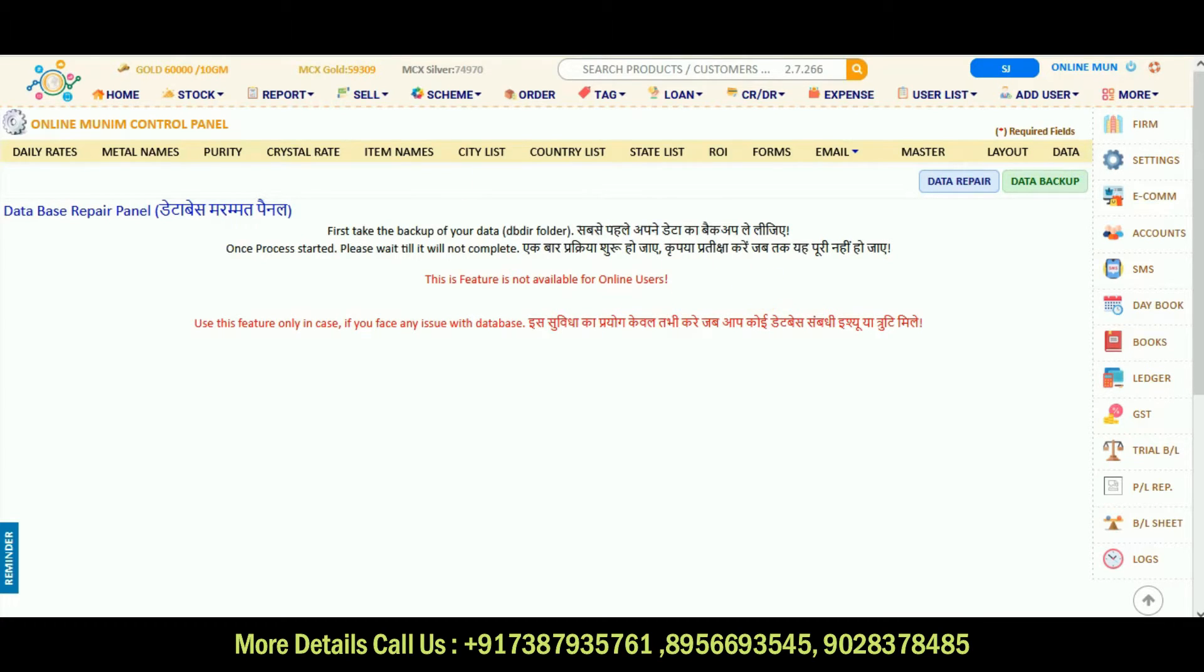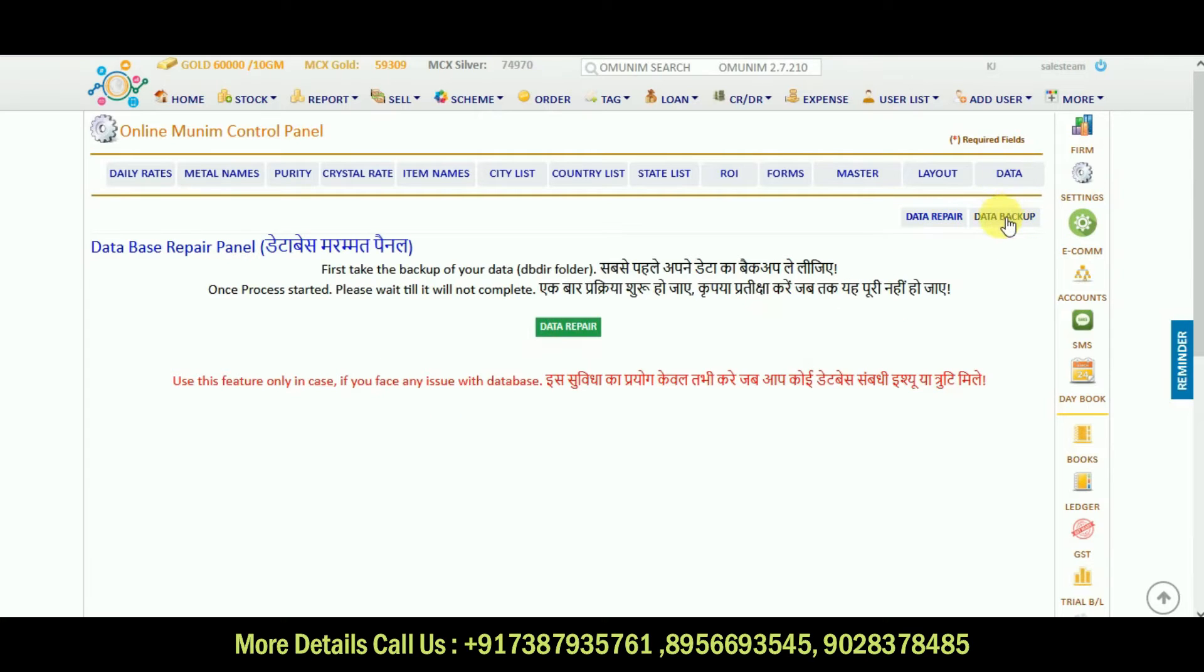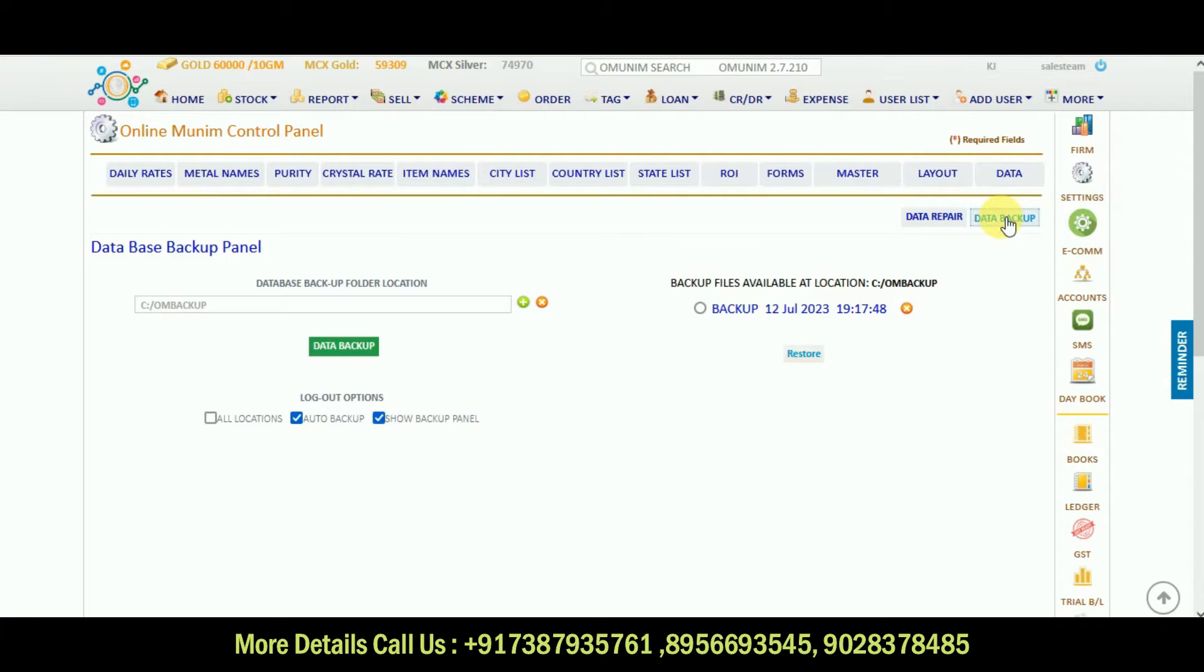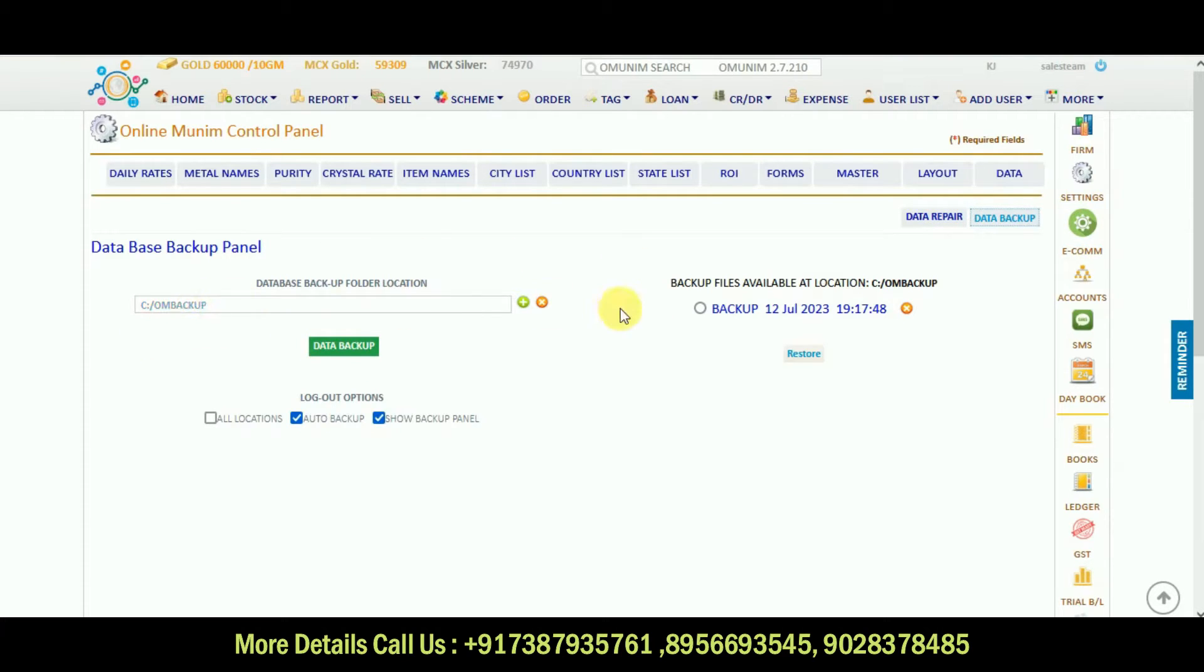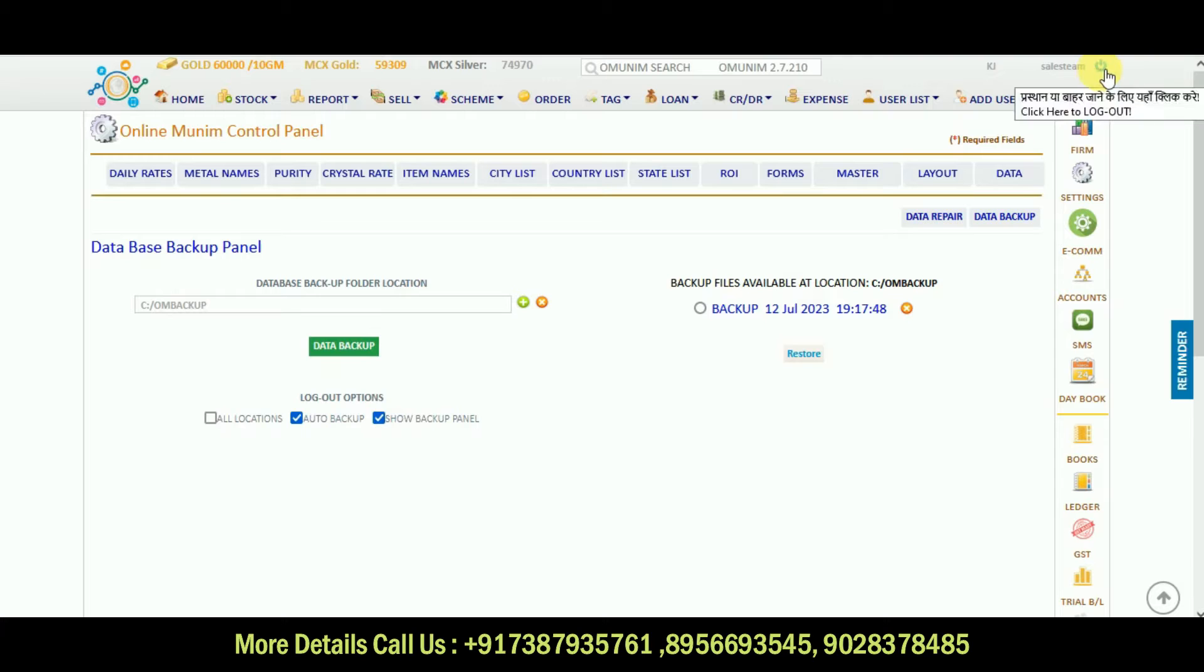Then in the offline users, there is a data option in which you can click on the data backup. In this you can make a data backup of your software in the folder which you want and there will be a backup file in your system. When you click on this auto backup and show backup panel, then there is an option here, shut down. I will click on this.